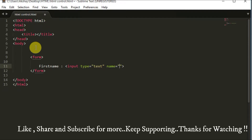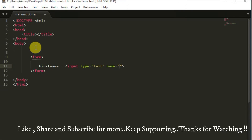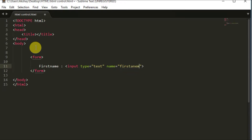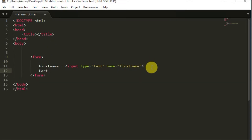The type attribute tells us what kind of input we're taking — whether it's a text box, dropdown list, radio button, etc. The name attribute is given to each tag so it's easier to reference. It's especially important when using server-side languages like PHP, ASP, or JSP. So I'll give the name as 'first_name', keeping it in lowercase.